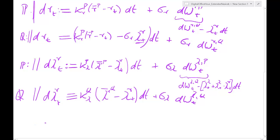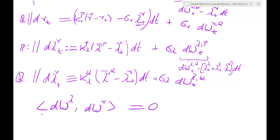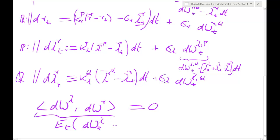One more assumption: to keep things simple and consistent with the PCA motivation of independent factors, I want to assume that the quadratic covariation between λ shocks and interest rate shocks is zero — so these two factors are uncorrelated with each other.